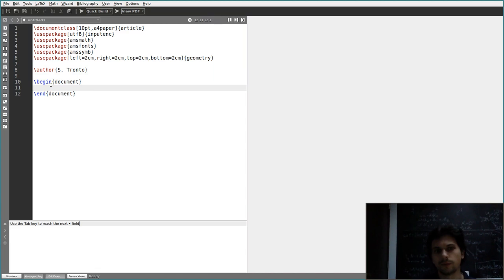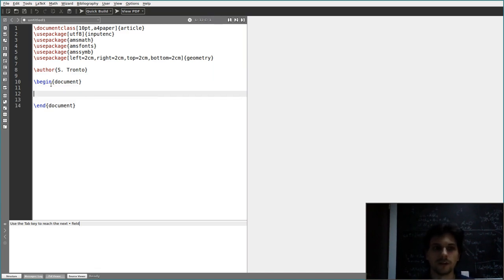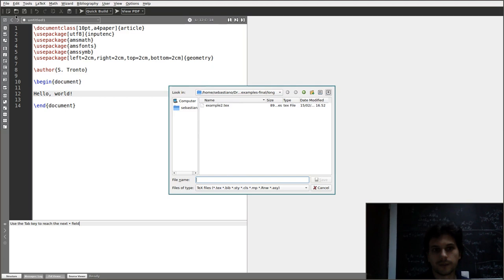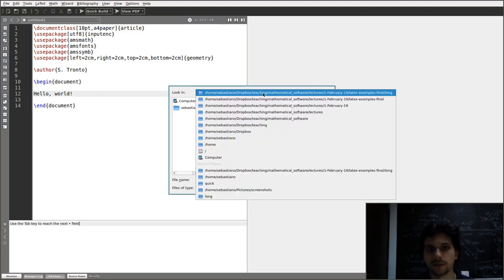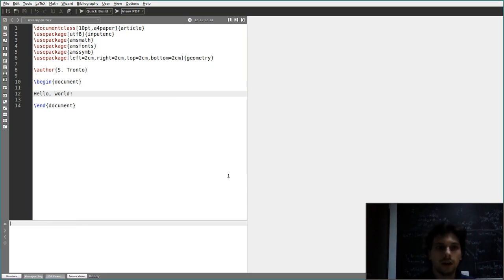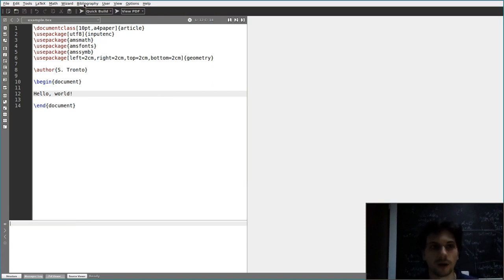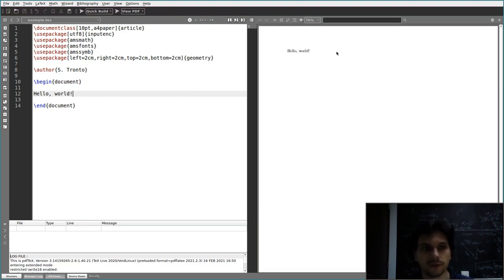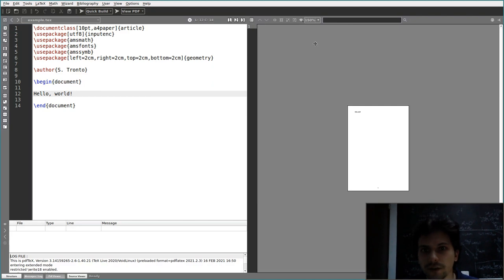What you want to appear in your document has to be written between \begin{document} and \end{document}. Let's start writing something like 'hello world'. You need to save your document and then compile — the easiest way is to press F1. You get this document, which is empty except for 'hello world' written here.